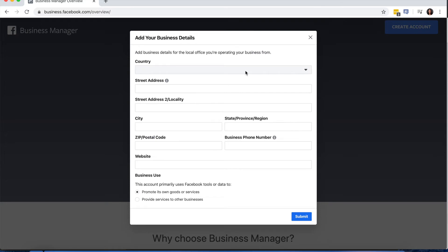Next, you'll have to enter your business details. This is where you add your address and your business phone number and click Submit.